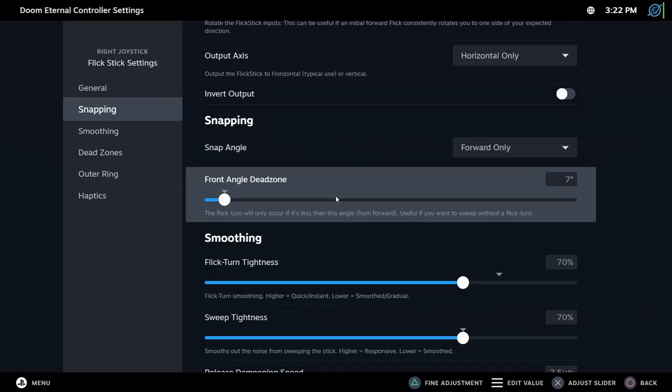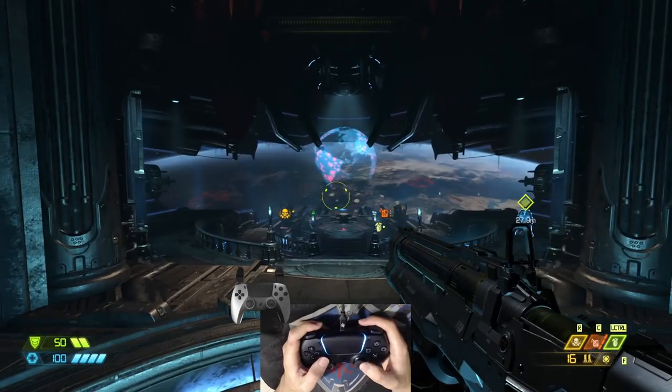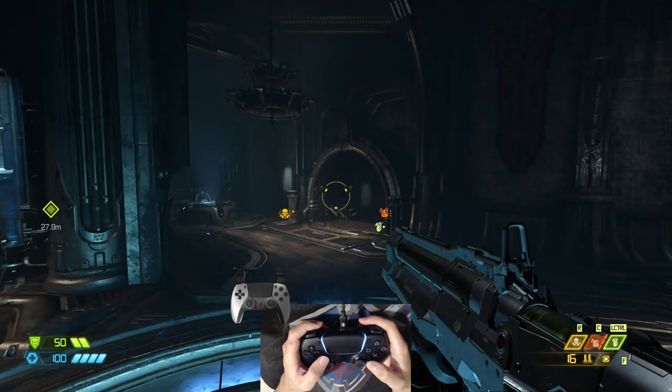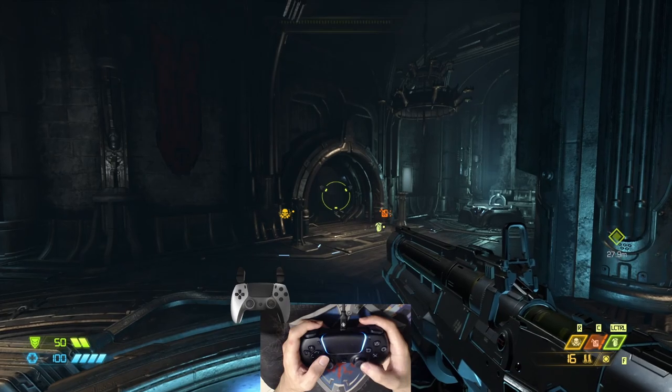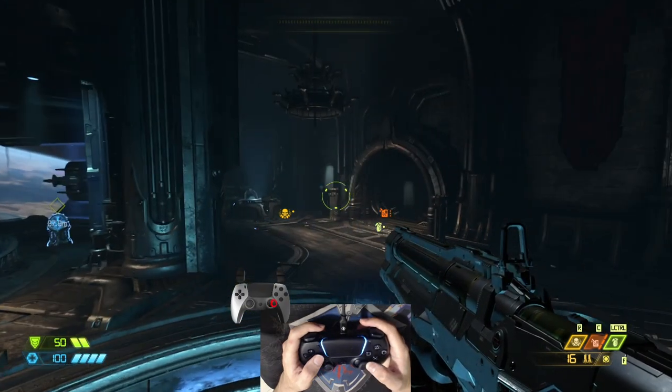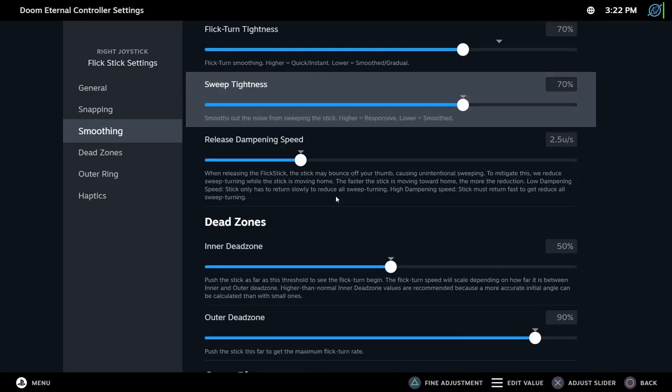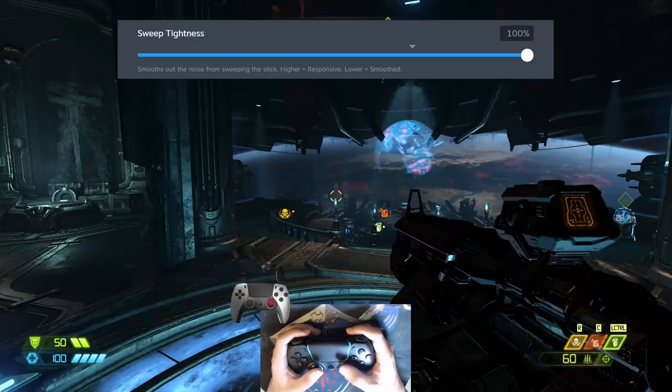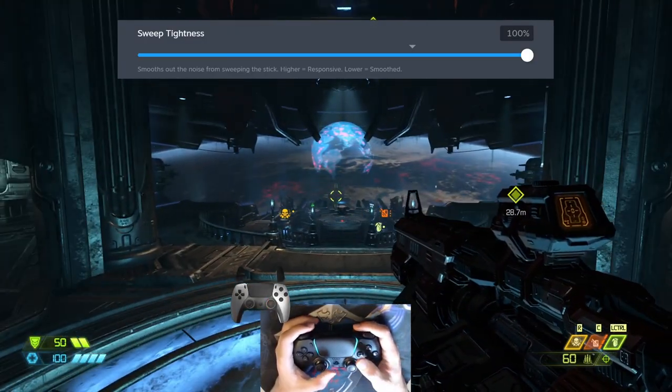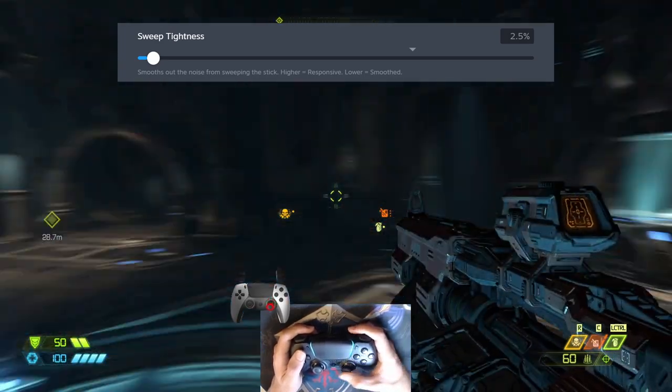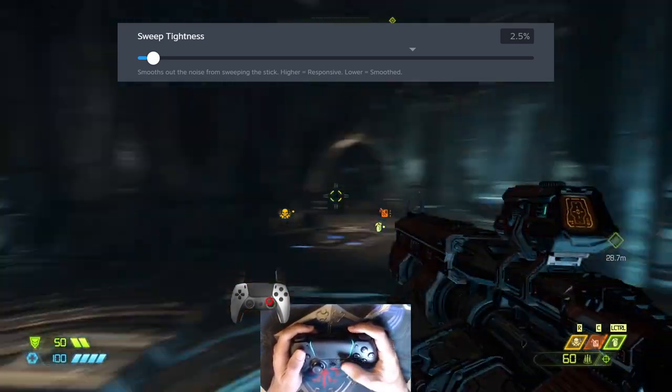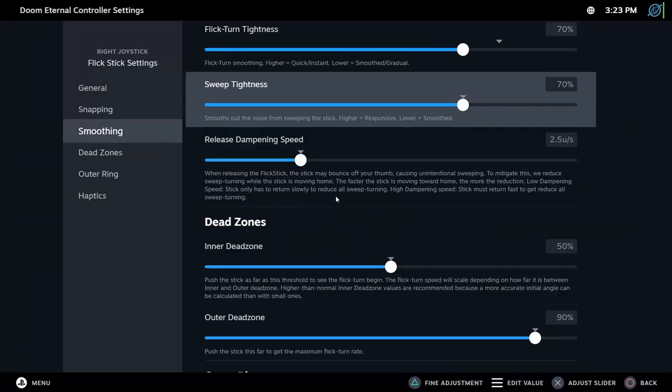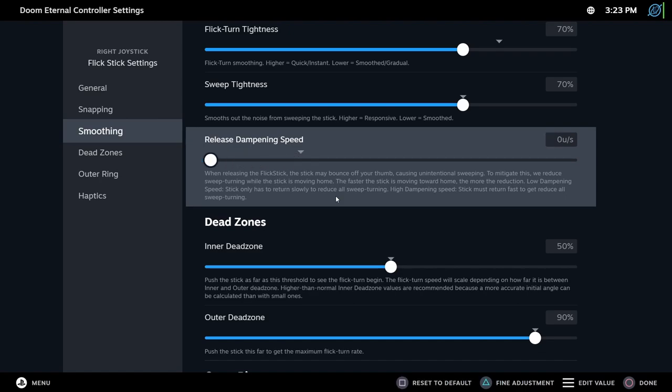Flick turn tightness. Controls how long it takes to flick the camera. Increase to immediately snap the camera and decrease to have a slow flick. Default is a good balance between speed and smoothness, but I prefer to slow down just a bit. Sweep tightness. Filters noise coming from the analog stick. If set too high, sweep could be jittery. If set too low, it will have a delay effect. Default value is a good balance. Release dampening speed. Sometimes you flick and the movement of the analog returning to the center flicks the camera again. This setting fixes this issue.